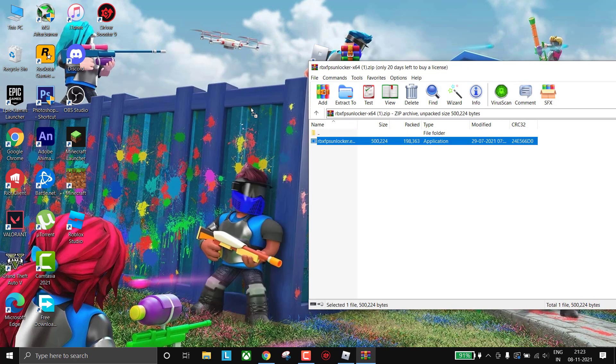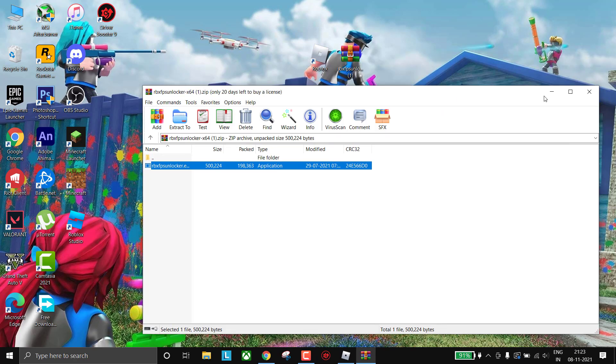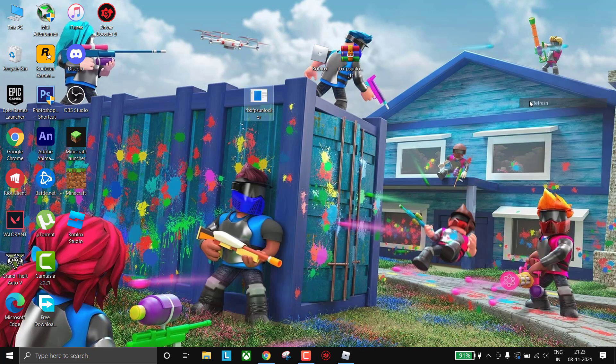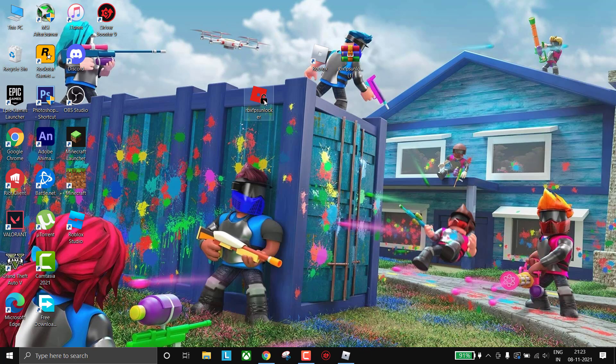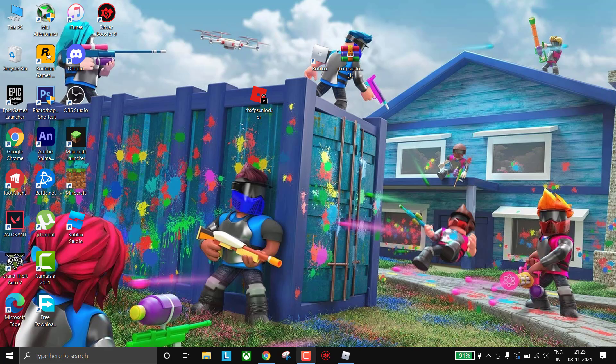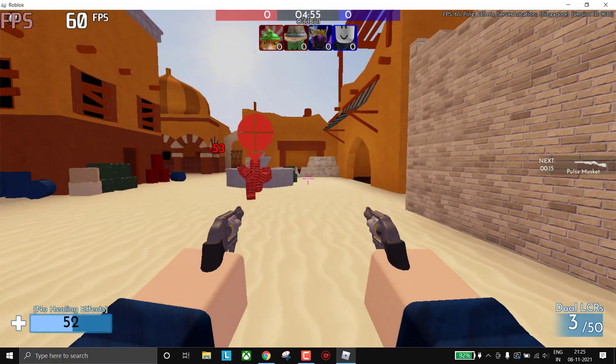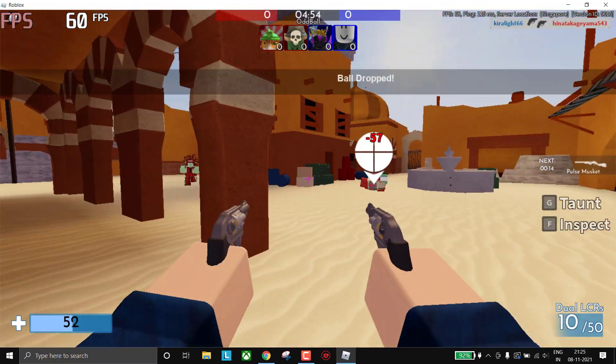Now download this file, simply extract with WinRAR. Now open your game. As you can see, I am getting 60 FPS.